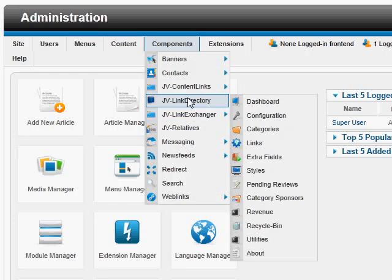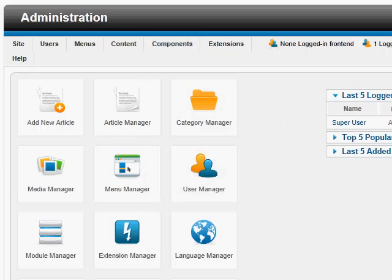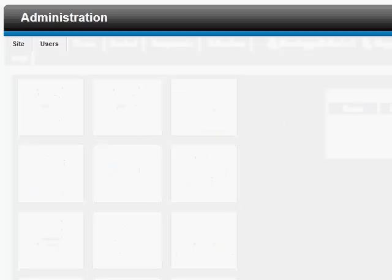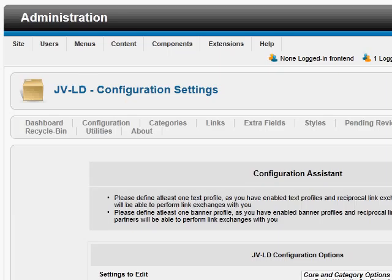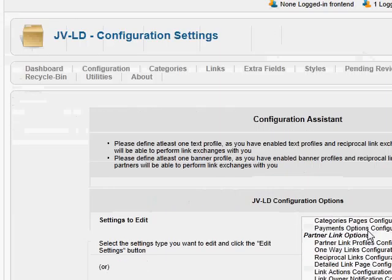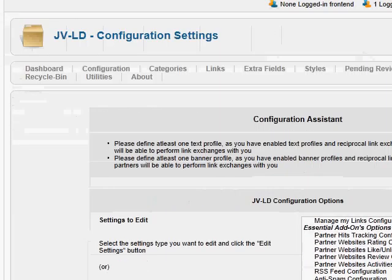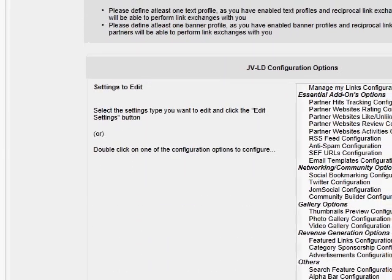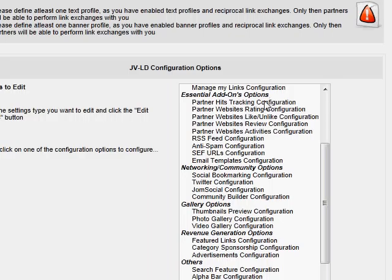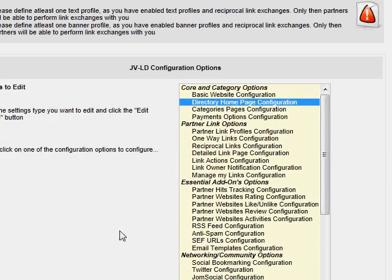Components Driven Directory — go to the Configuration, then we scroll down, and then we click on the Directory Home Page Configuration.